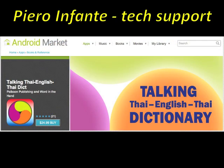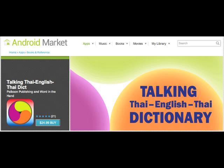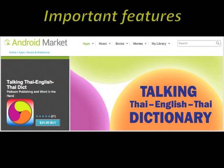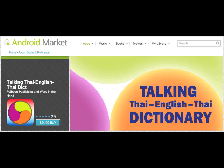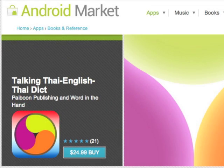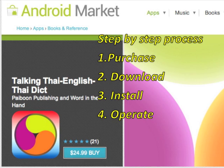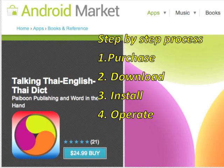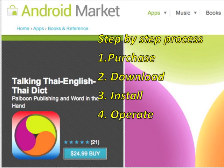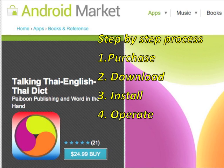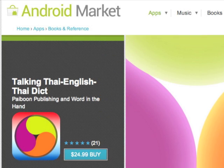Hi, this is Piero Infante from PyBoon Publishing and Word in the Hand tech support. In this short video, you will get acquainted with some of the important features of the most powerful tool for learning the Thai language. I'm going to take you through a step-by-step process of how to purchase the app, download it, install it, and how to operate the most comprehensive Thai English Thai dictionary for the Android operating system.